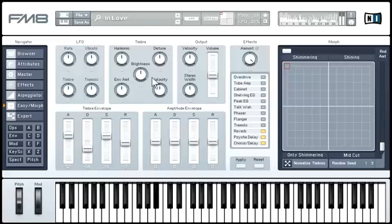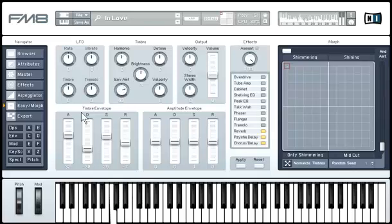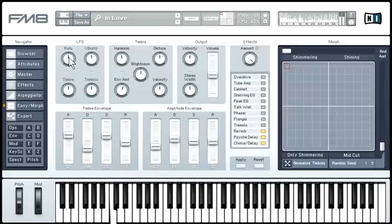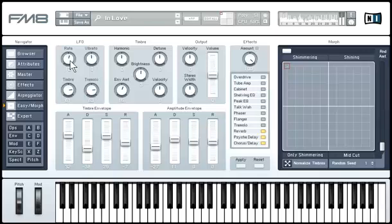With the timbre controls, you can statically change various parameters like the sound's brightness. On the other hand, the envelope amount determines how much the timbre envelope influences the sound dynamically. You can tweak your sound's global volume levels through time with the amplitude envelope. The LFO adds a little more movement to your sound — play with the rate, vibrato, tremolo, and timbre controls to get the best results. The output controls change the overall velocity, sound level, and stereo panorama of your sound.